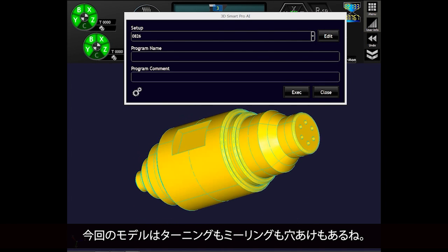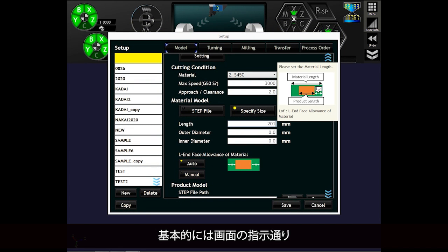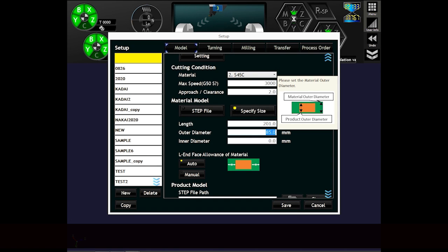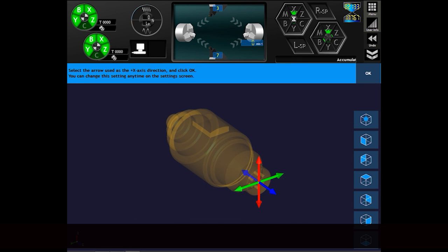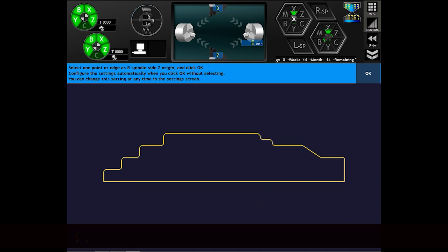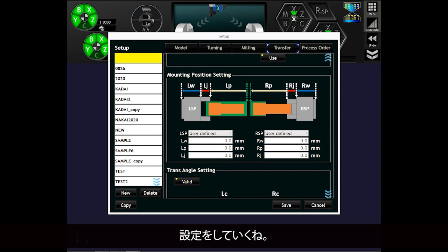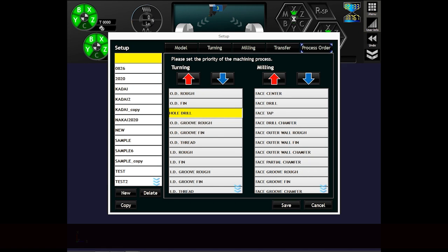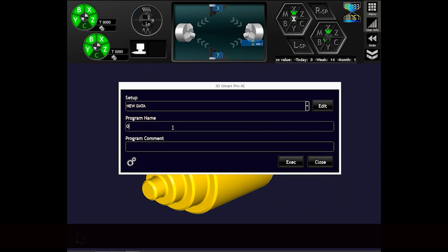This model had turning, mirroring, and drilling. Then I will go through a few settings. Basically, you just follow the instructions on the screen and fill in the blank. Let's put in material information. You can easily set up the 3D model here. And I'm going to set up the chucking-related settings. Here we are looking at the order of the process. You can set it up as you like, or you can leave it to the AI. And here is the end of the settings.